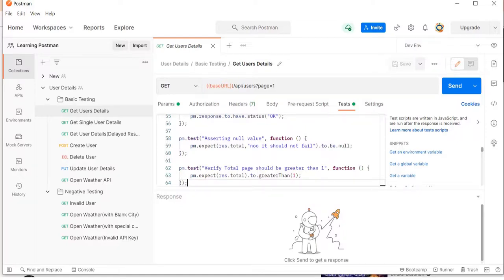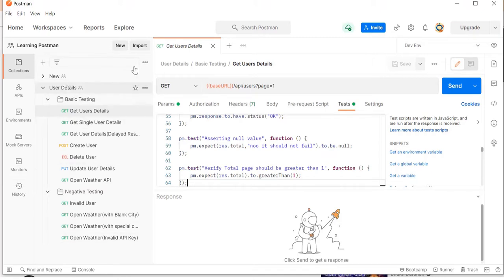In this tutorial I am going to discuss how we can generate reports like in Selenium - TestNG report, Allure report, or Extent report. There is also an option in Postman to generate reports. In the previous tutorial I discussed how to execute a collection using the command prompt with the help of Newman. In today's tutorial we will see how to generate a report.